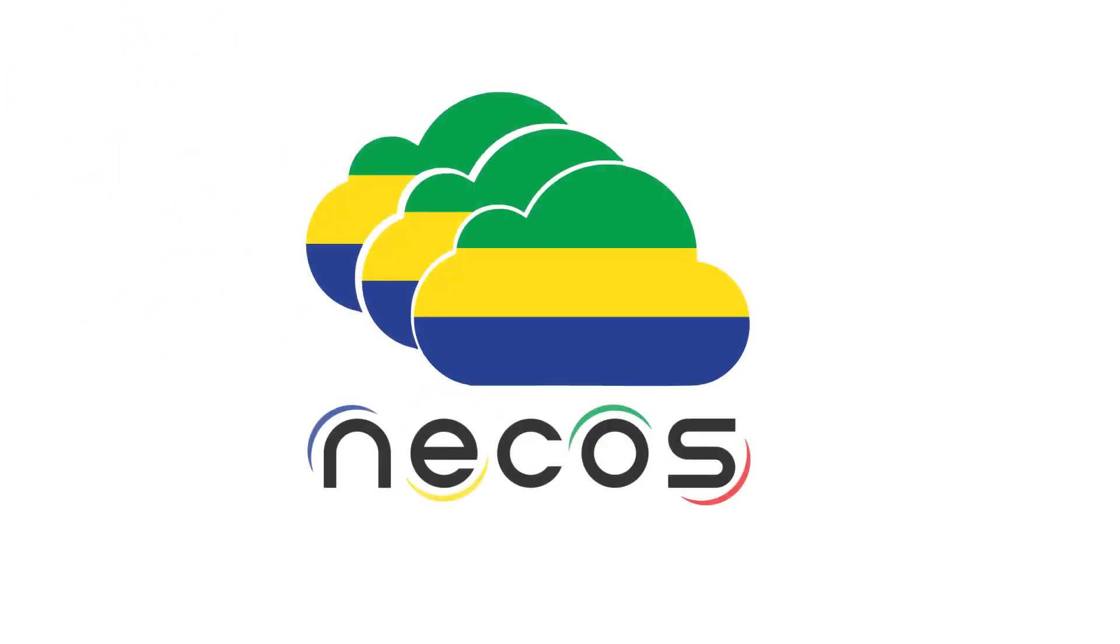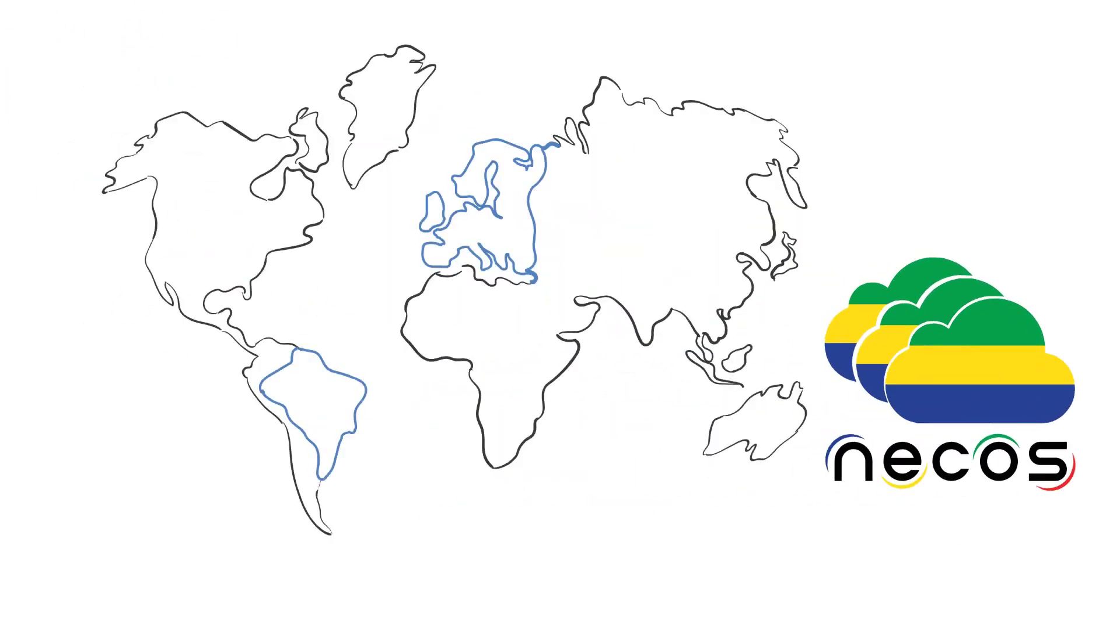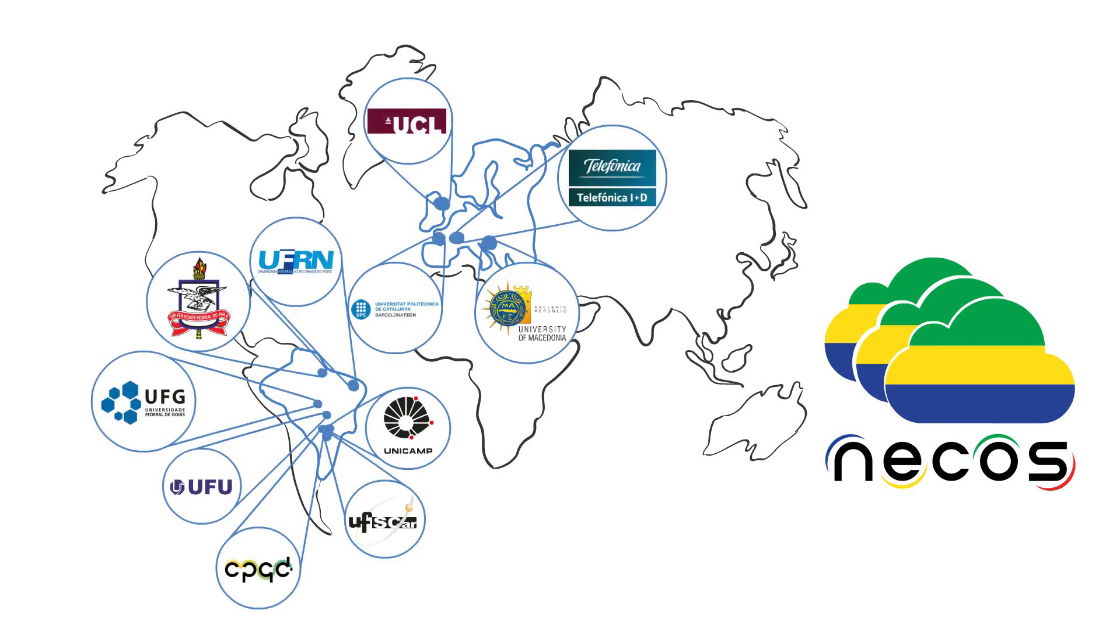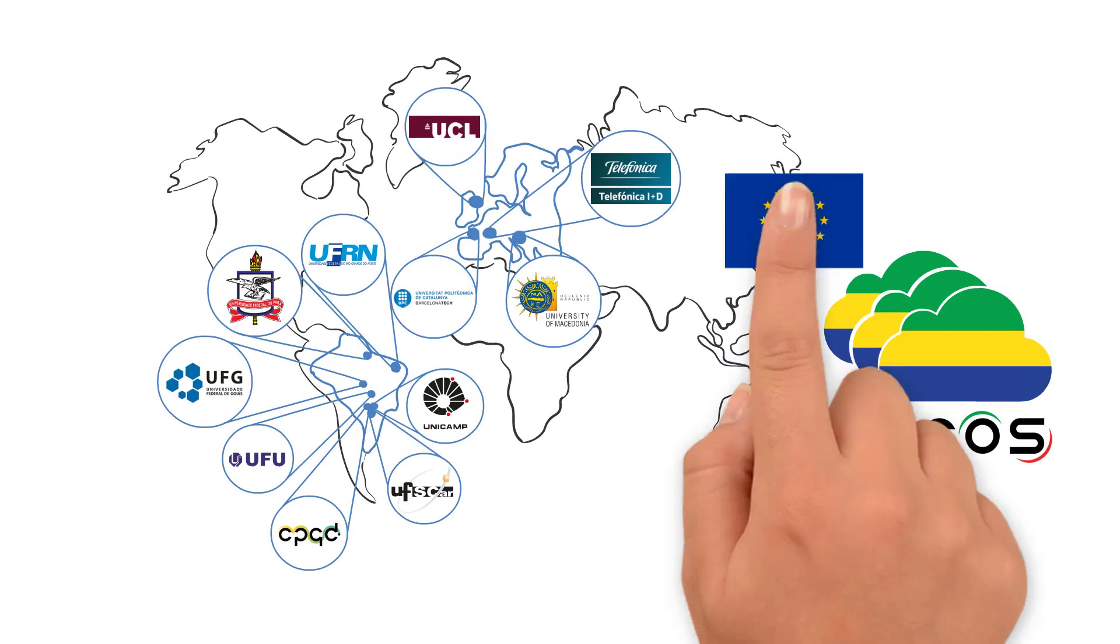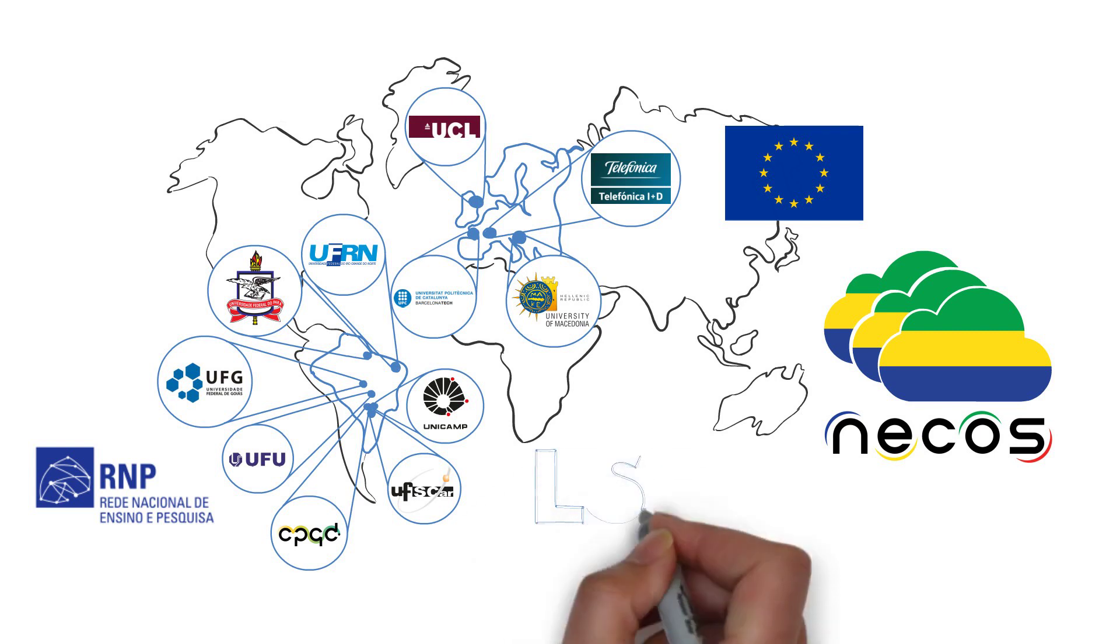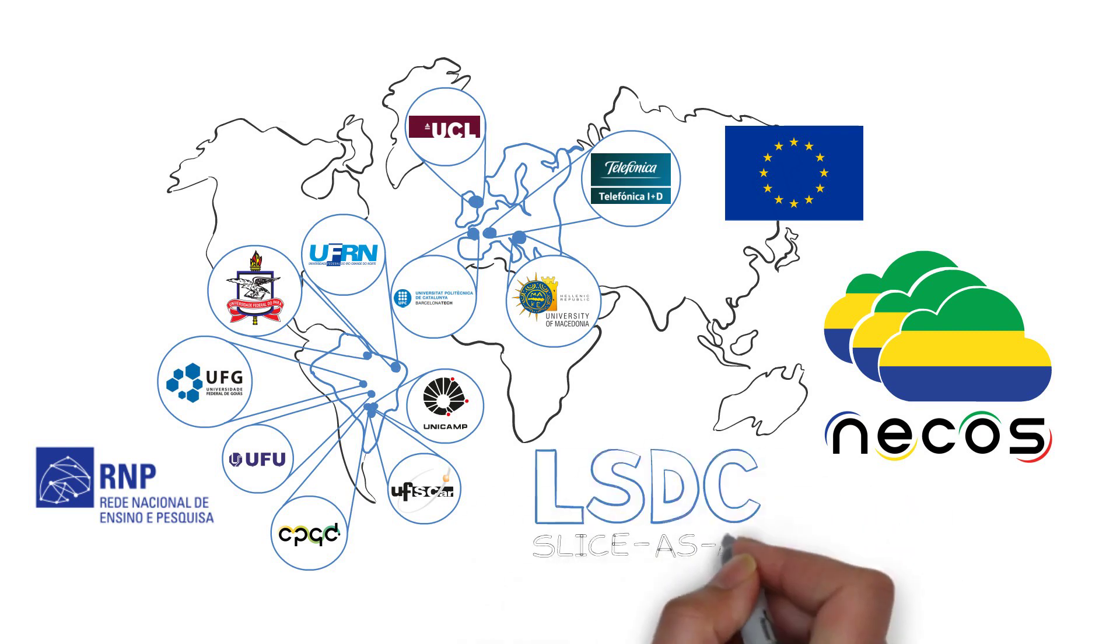NACUS is a research project composed by 11 institutions funded by the European Commission and the National Education and Research Network in Brazil which aims to address this innovation with a platform called Lightweight Software Defined Cloud LSDC, a slices service proposal.